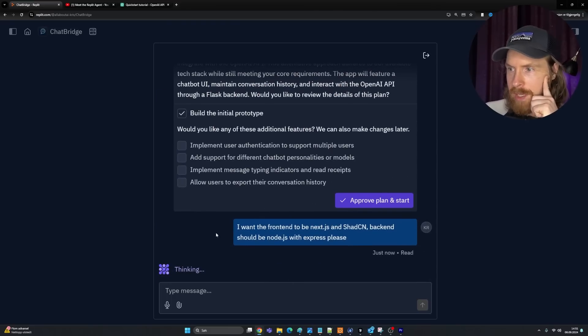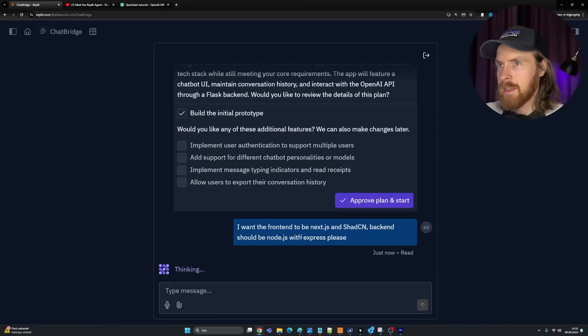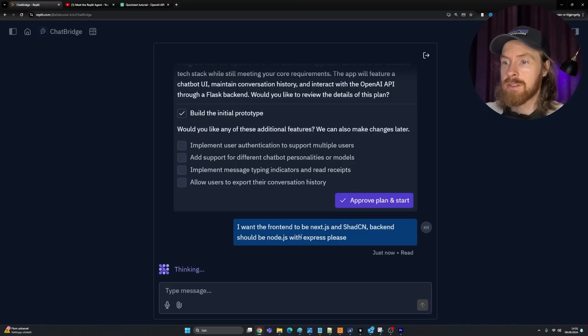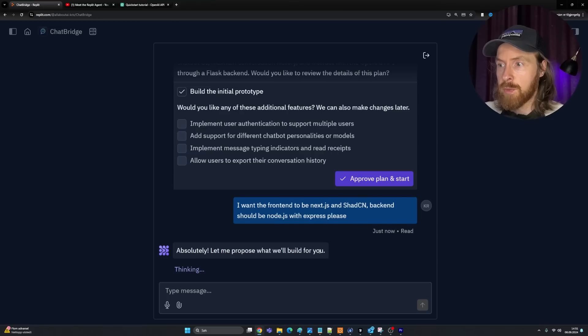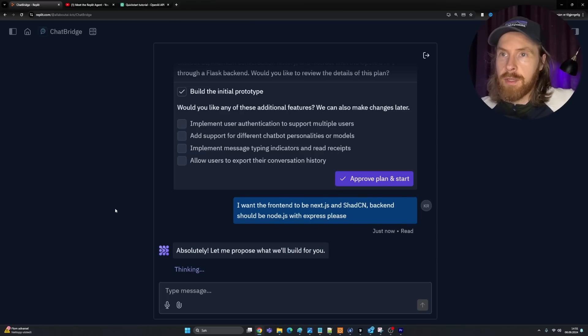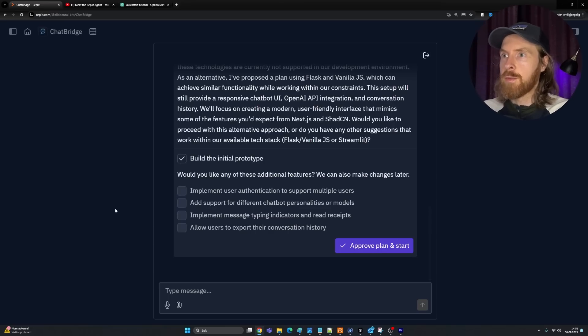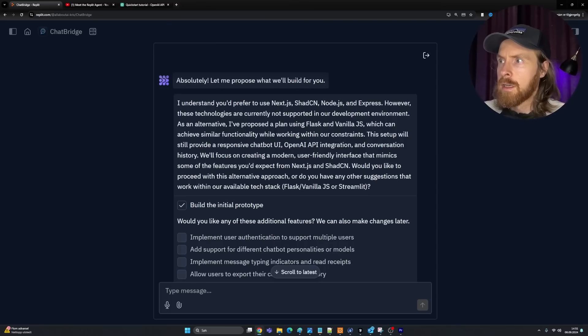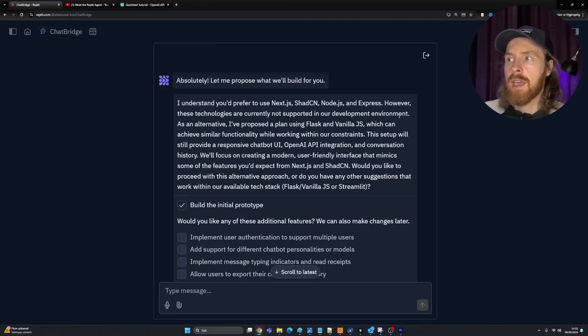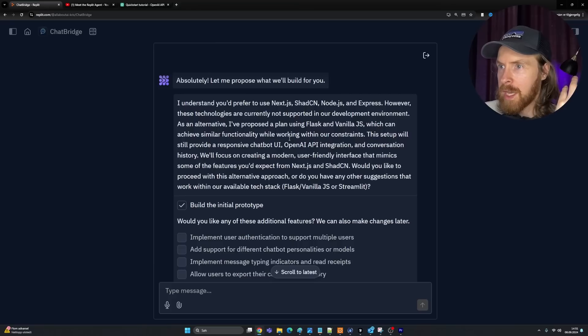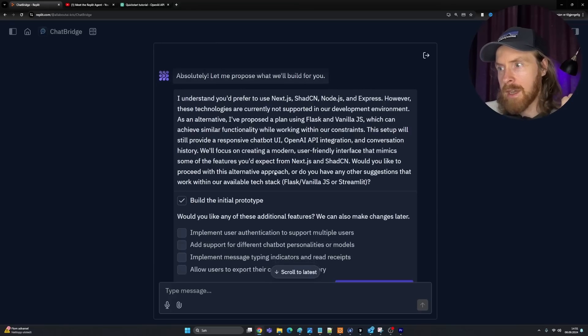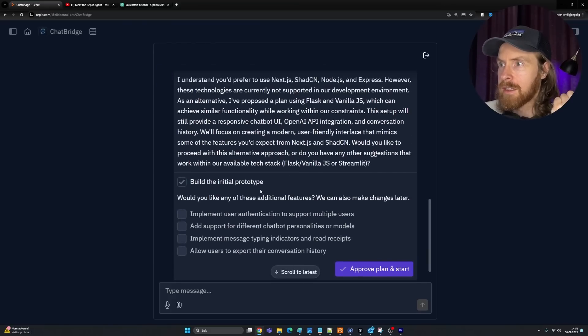I created a plan using Flask, Vanilla.js, and OpenAI. Why did they choose that? I want the frontend to be Next.js and ShadCN. Backend should be Node.js with Express, please. Can we interfere with that? Let's see what happens now. Why did it pick that? That was a bit strange. I specifically said that here.